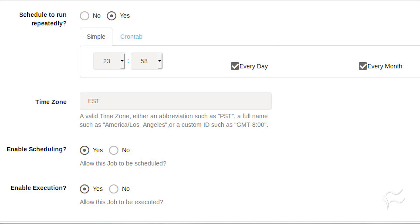Scroll down until you see Schedule to Run Repeatedly. Click Yes and then select the time and frequency for the scheduled job. Scroll down to the bottom of the page and click Save.